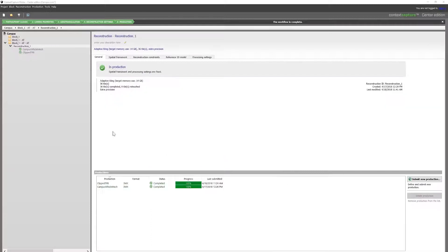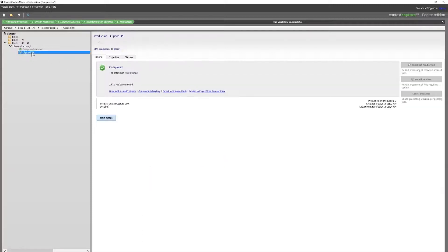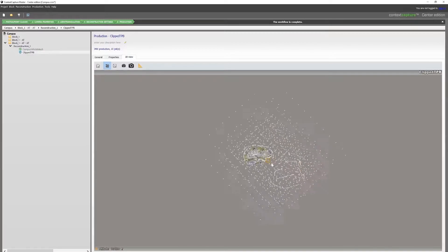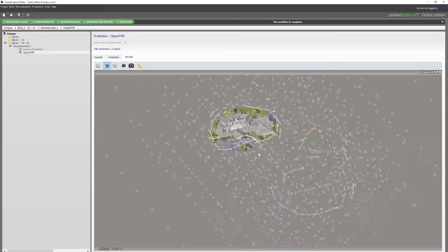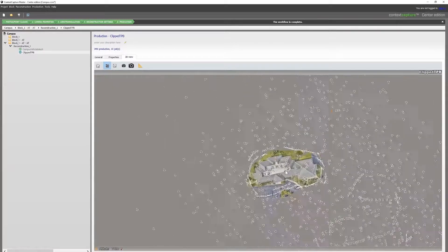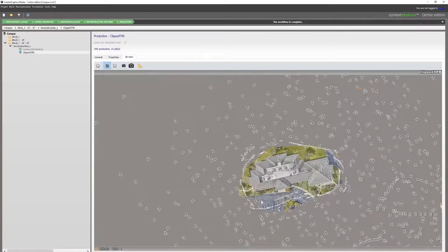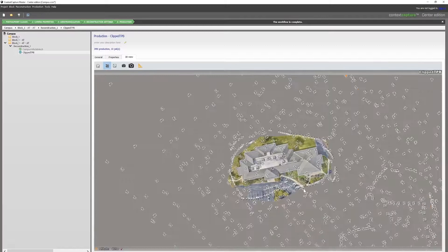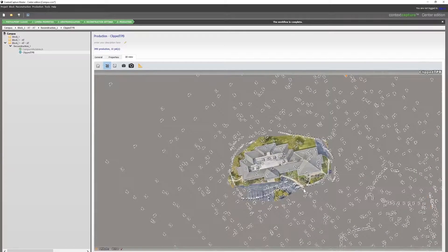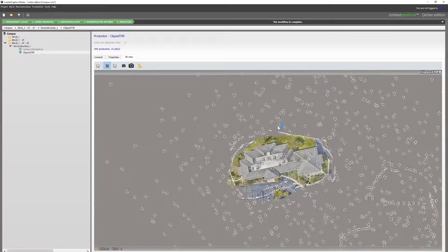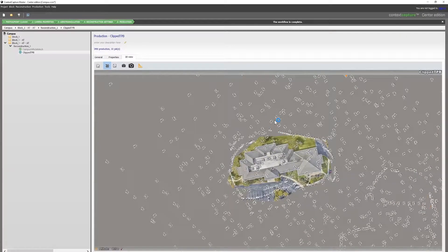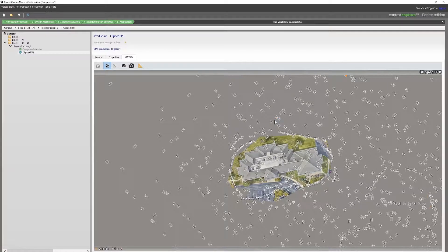So our end result is a mesh that is clipped within the tiles, as opposed to previously where we would have had to reconstruct the entire tile. This gives us a much cleaner mesh and better edges.